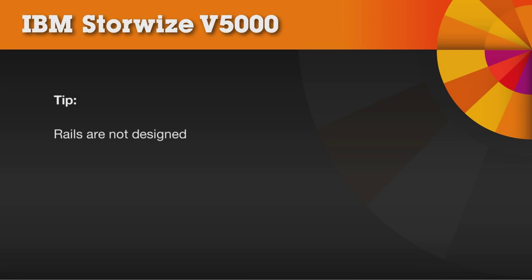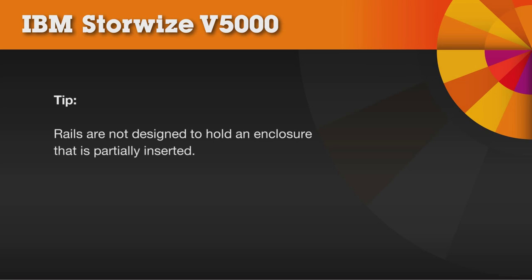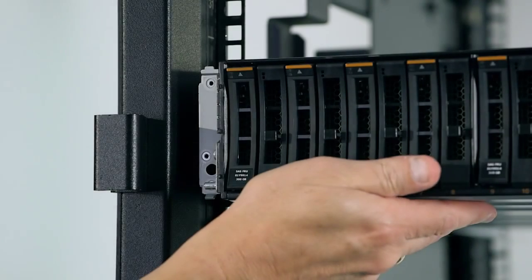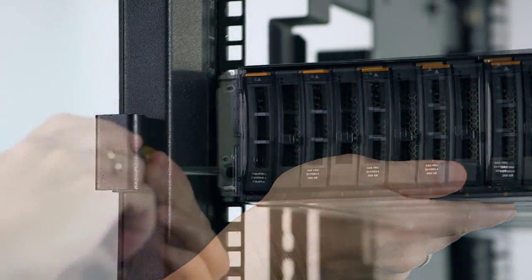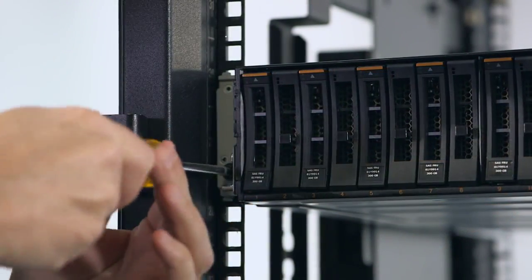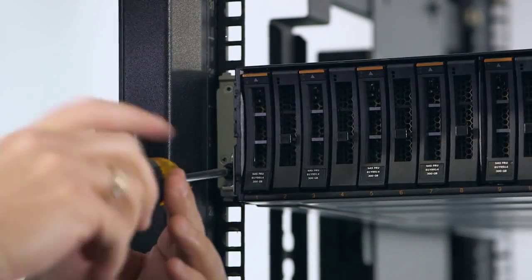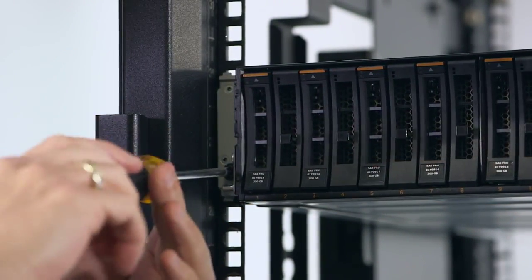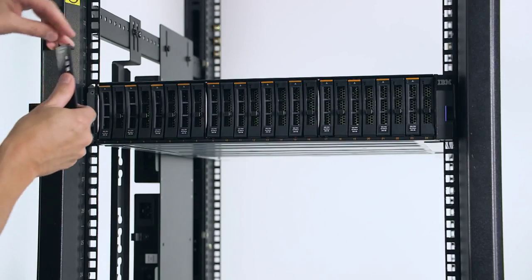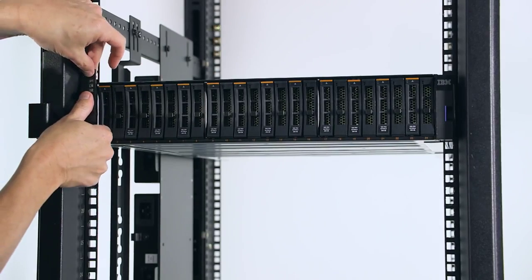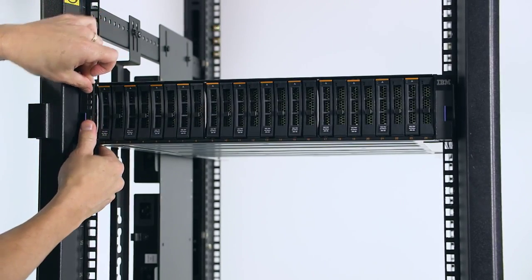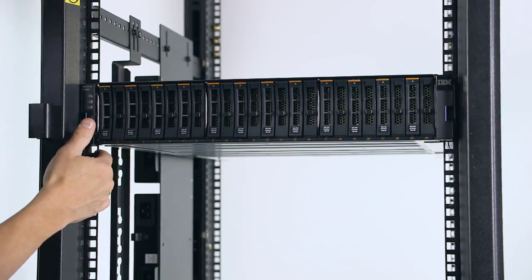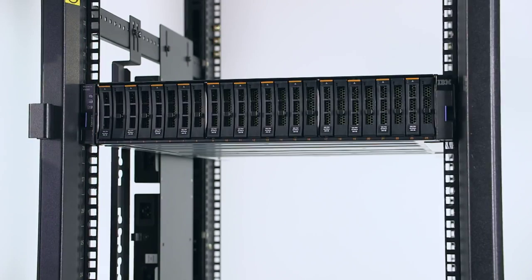Remember that the rails are not designed to hold an enclosure that is partially inserted. Push the enclosure completely in, place the retaining screw on each side of the enclosure, and then replace the left and right end caps by hooking them onto the top of the enclosure and pivoting down.